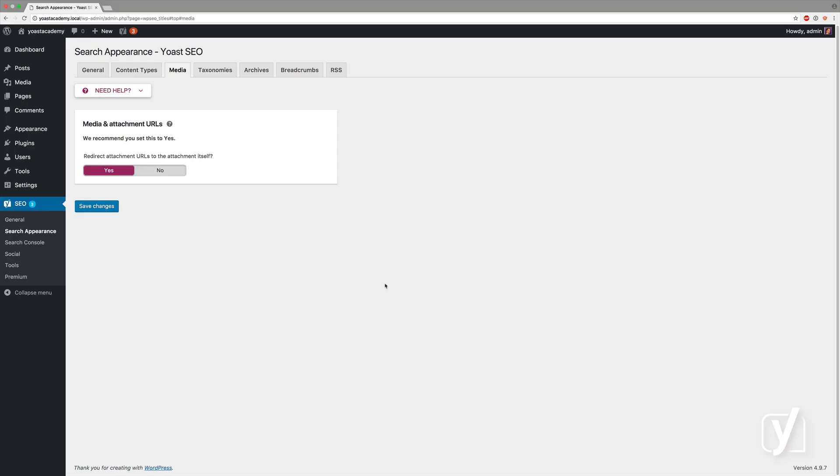We are on the Media tab of the Yoast SEO Search Appearance Settings. This Media tab exists for one important reason.